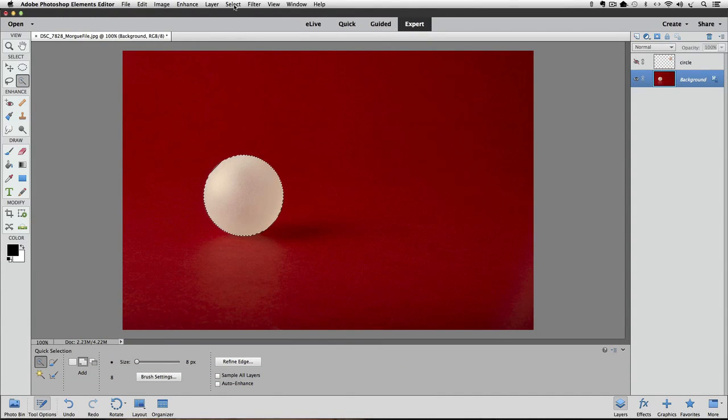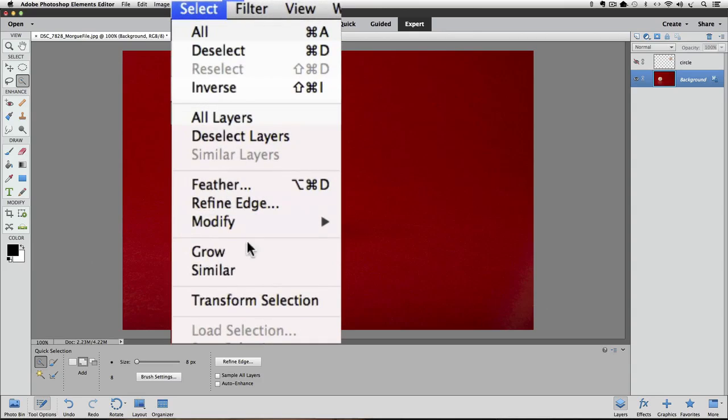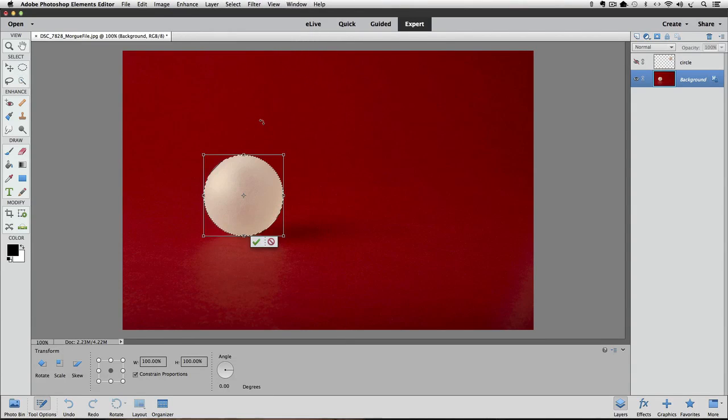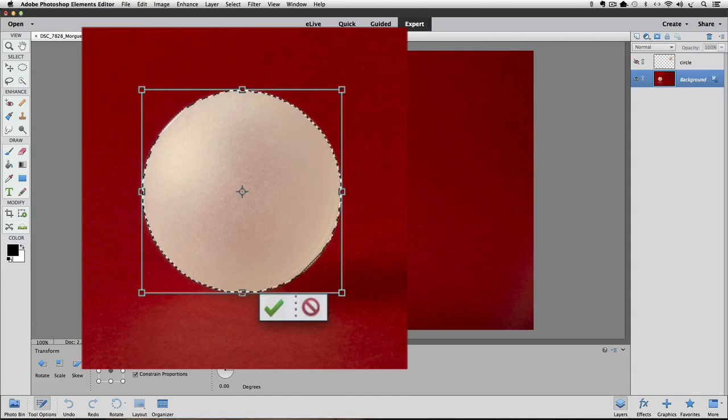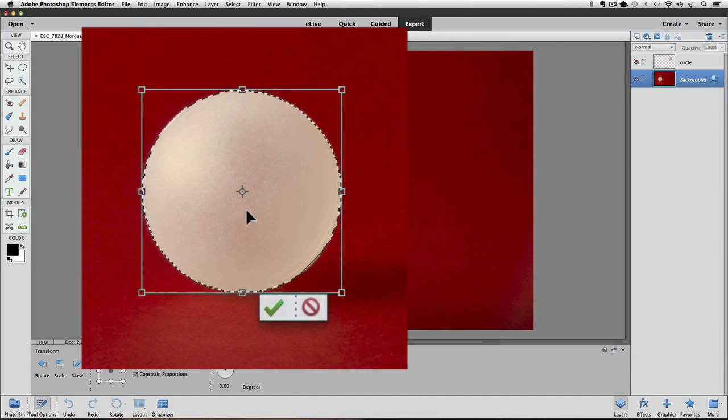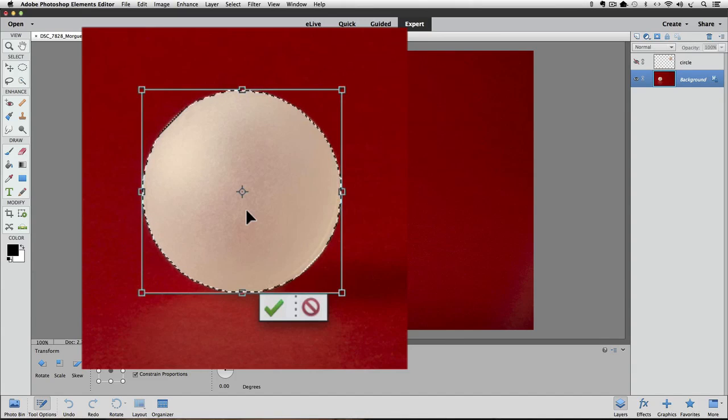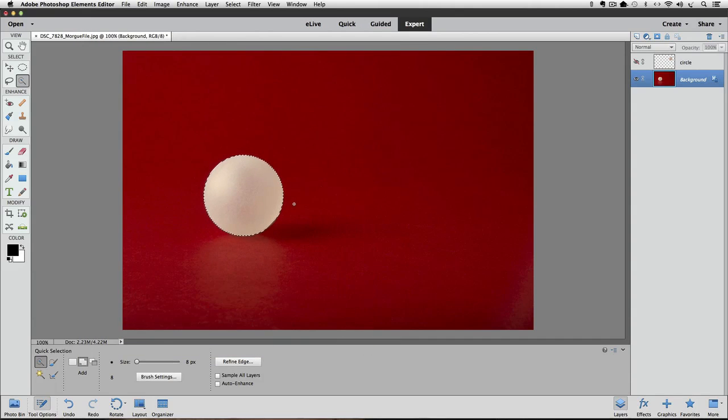Now, if I go up to the select menu and click on transform selection, you can see I get a bounding box just like the free transform box. So then I could drag some guides over the crosshairs and it would mark the exact center of just that circle. And I'll cancel out of that and I'm going to undo that selection.